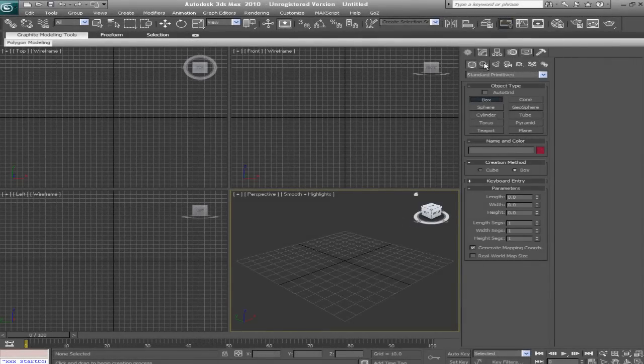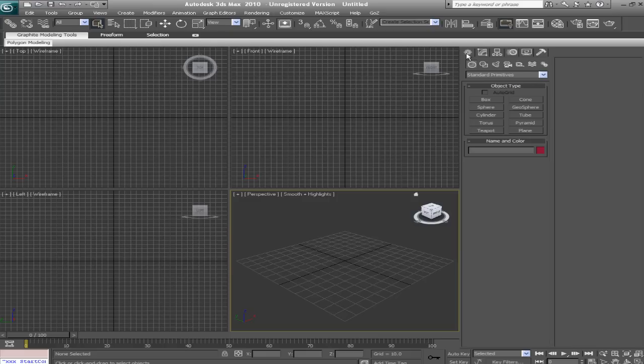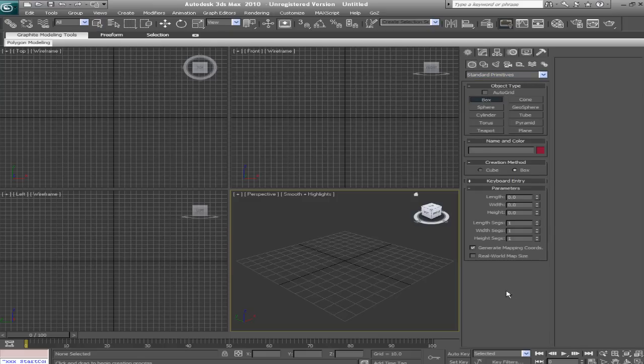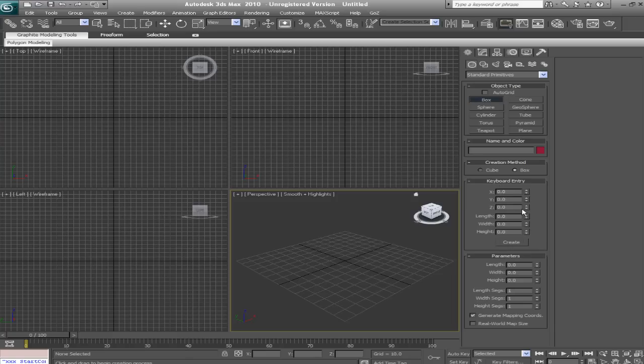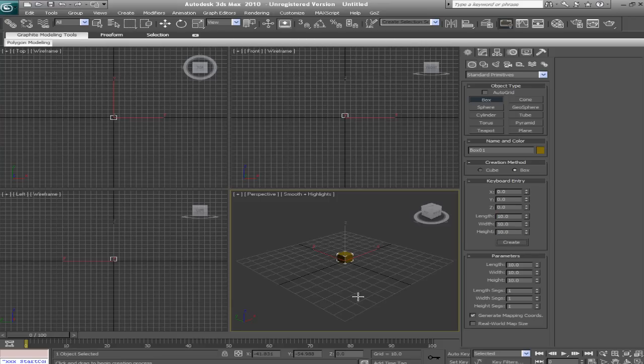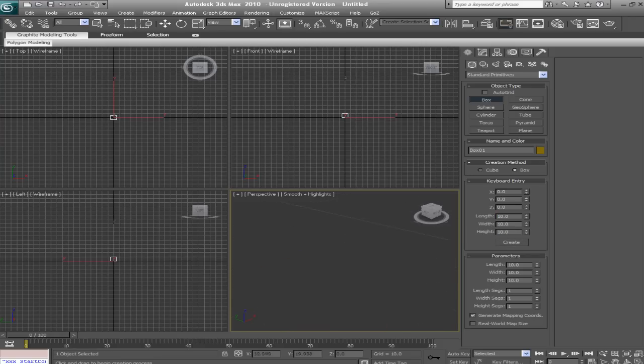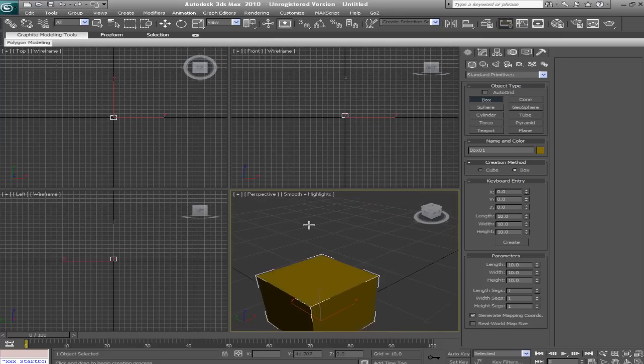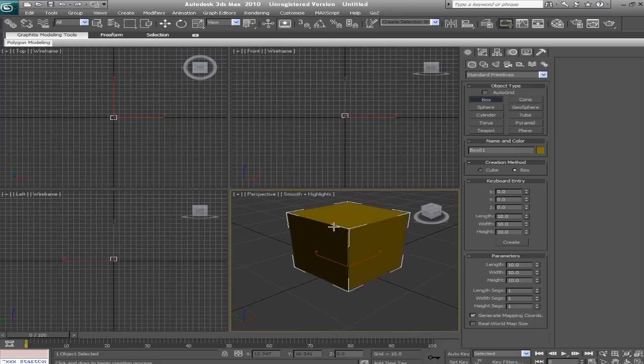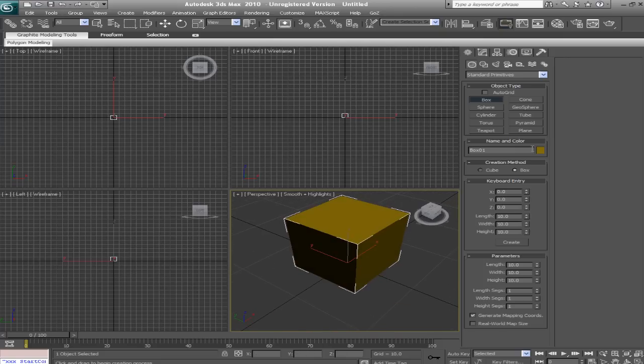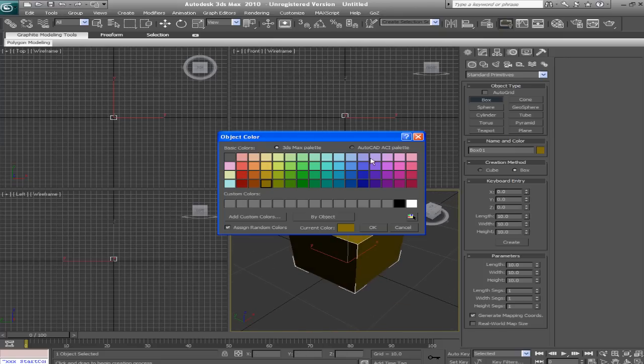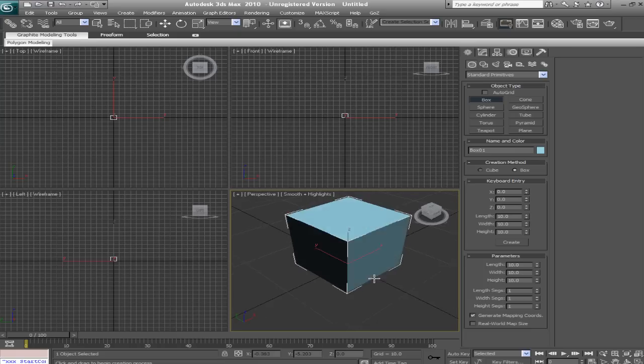So first we'll go into our create panel, geometry and standard primitives, we'll create a box. I'm going to do a keyboard entry for this box, and the X, Y, and Z will all be zero, and we'll give it a length, width, and height of 10. Then we'll click create, and that is one god awful color, so let's give it a light blue.